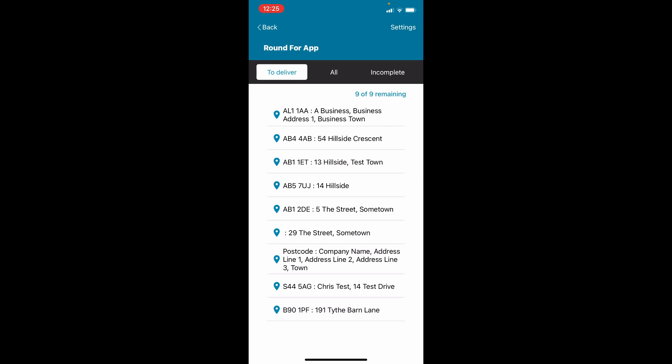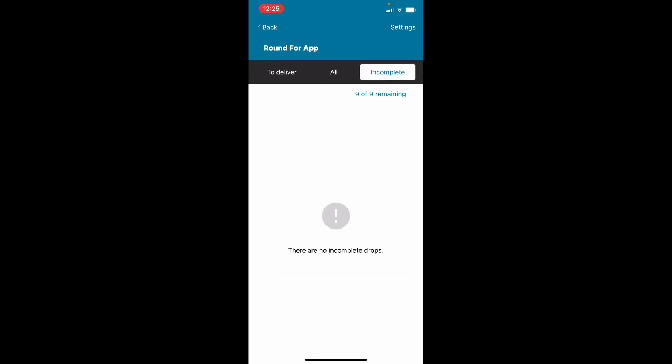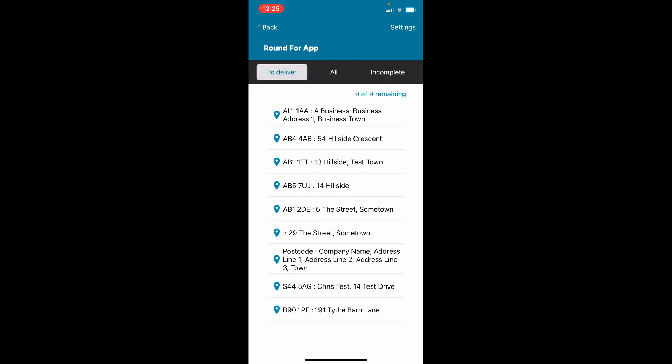Select the drops to view. Either show only those addresses to deliver, show all deliveries, or show incomplete deliveries. We recommend showing those addresses to deliver.